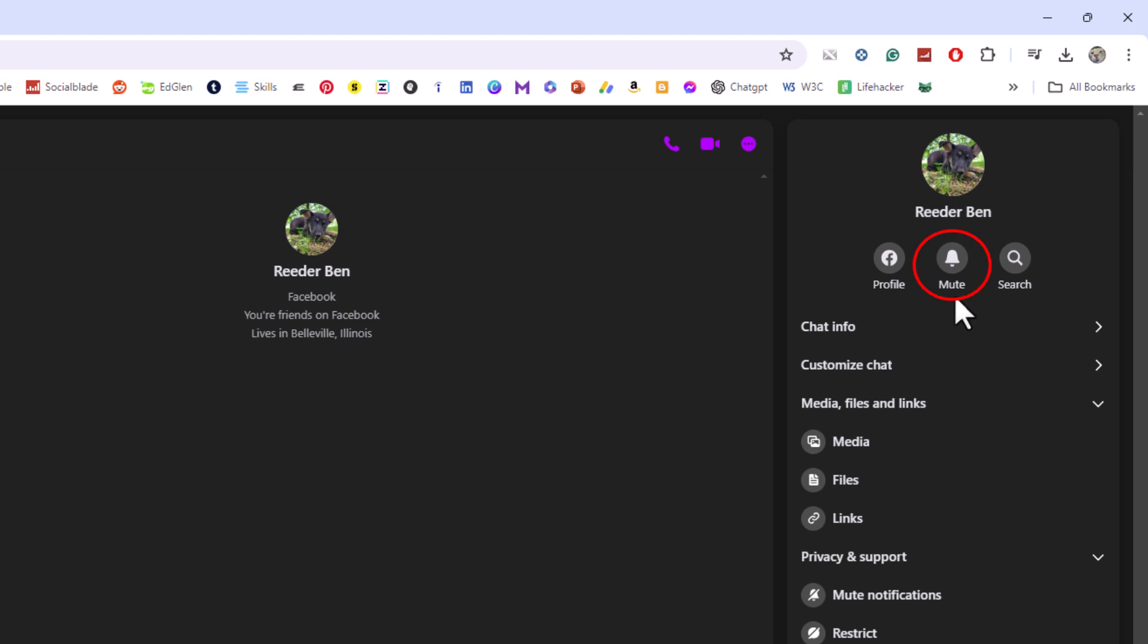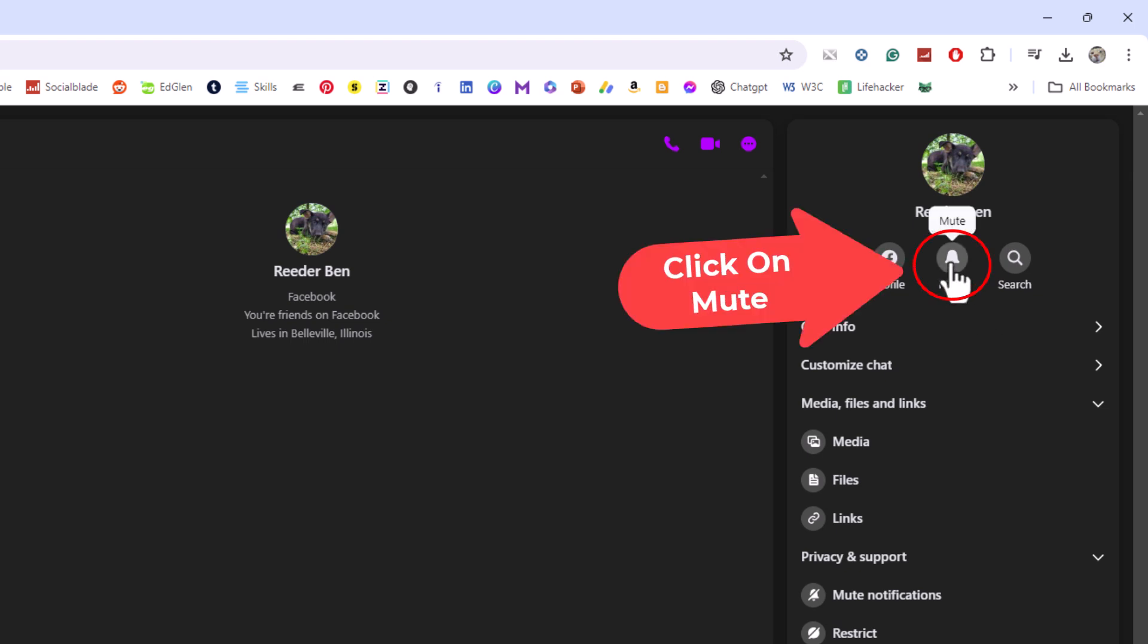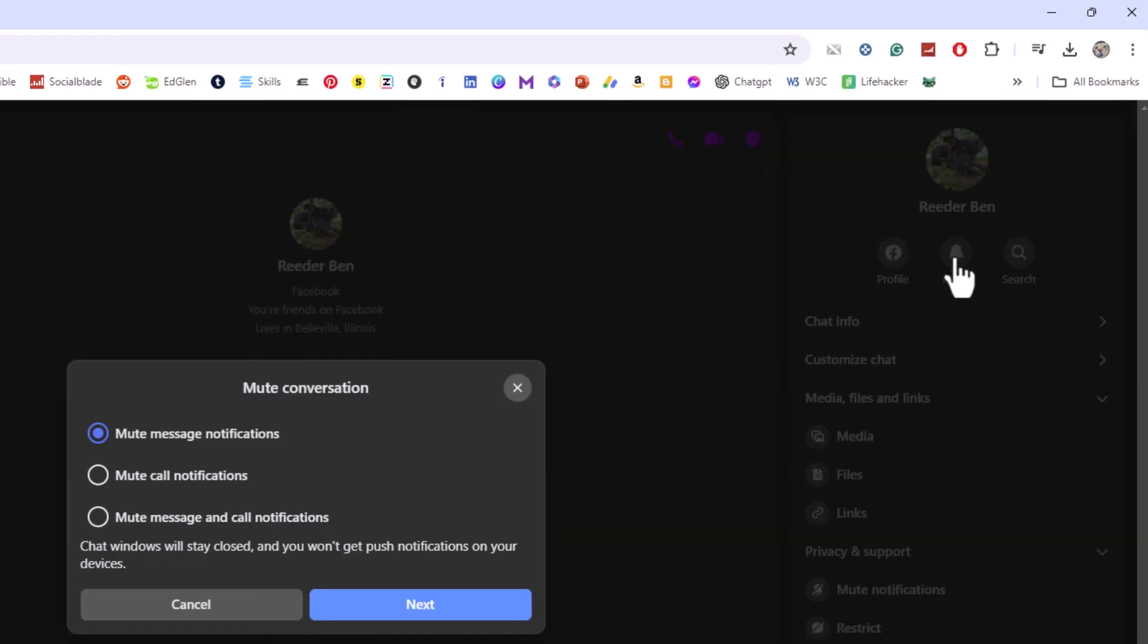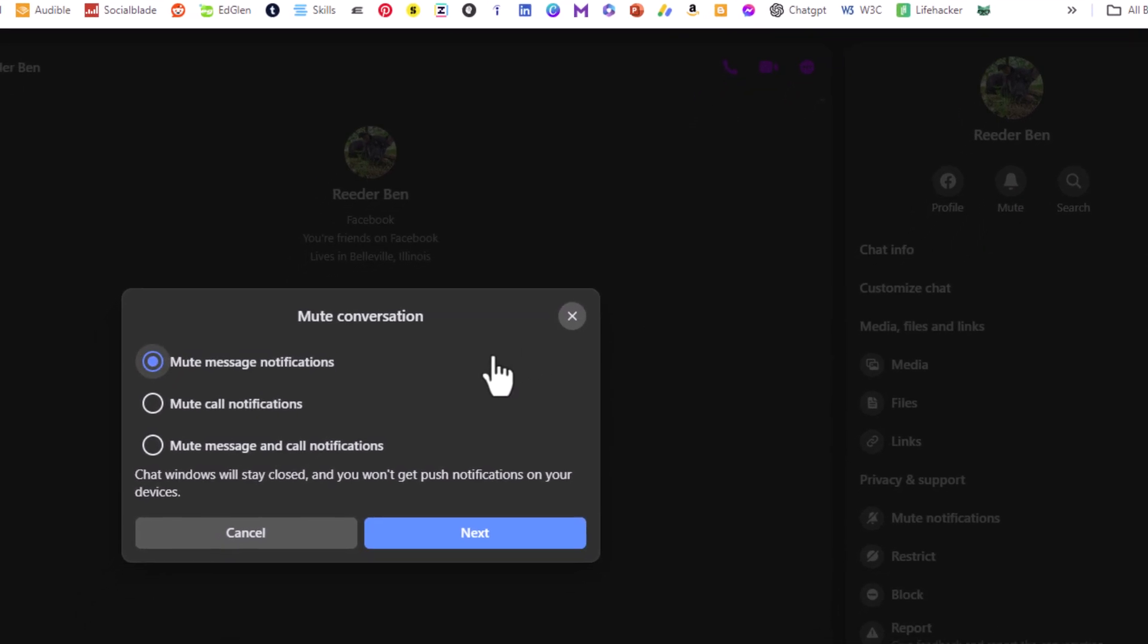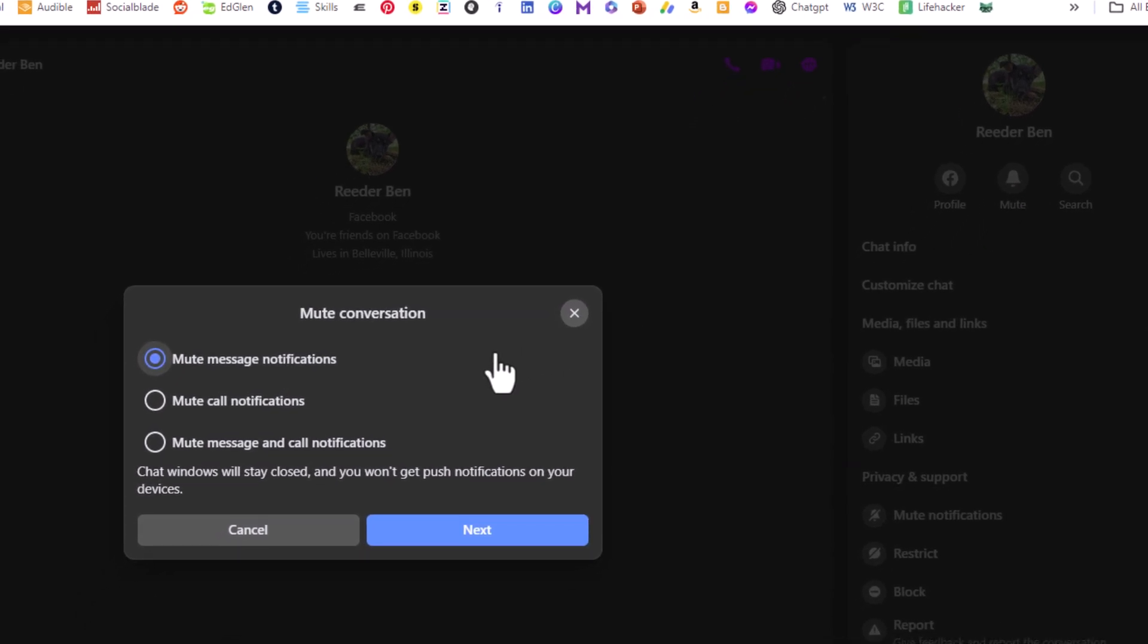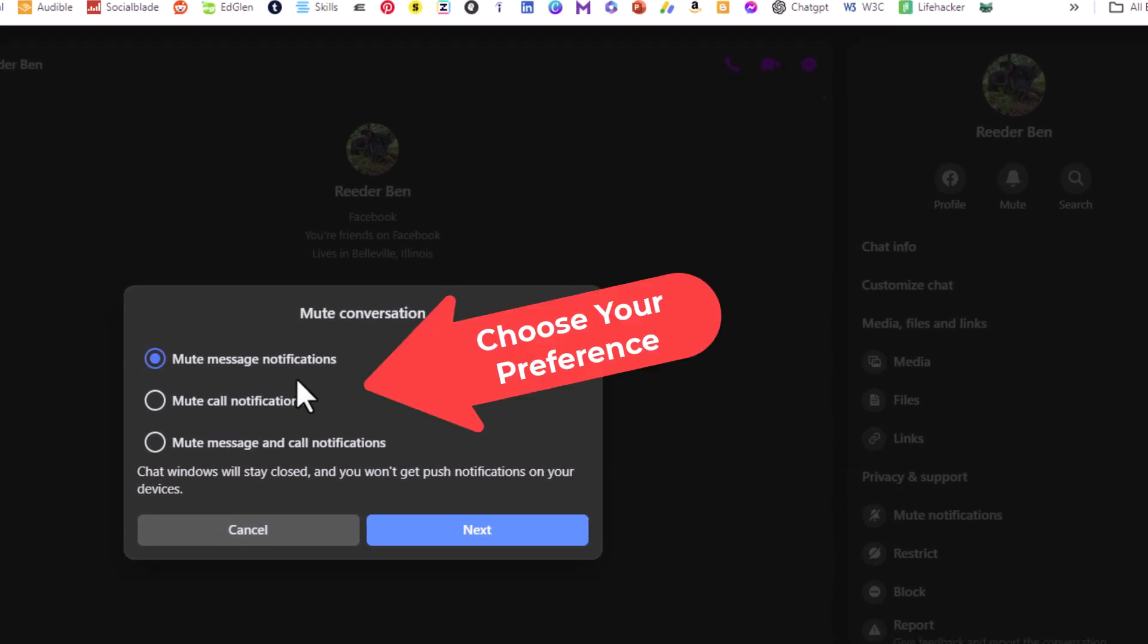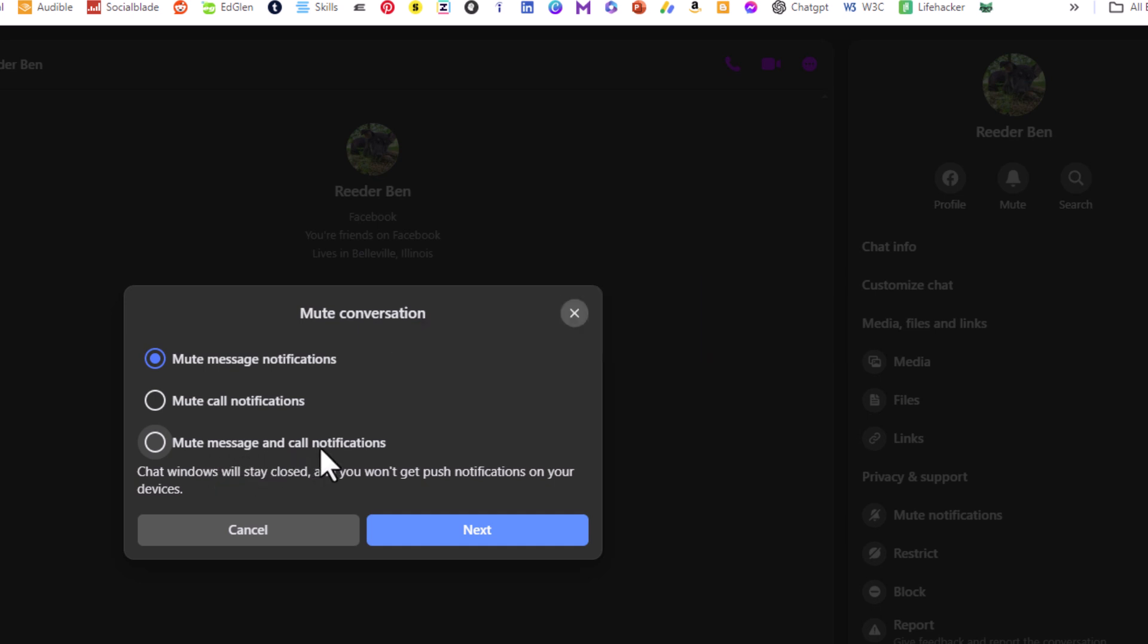Then another dialog box opens up asking you: Do you want to mute message notifications? Do you want to mute only call notifications? Or do you want to mute message and call notifications?